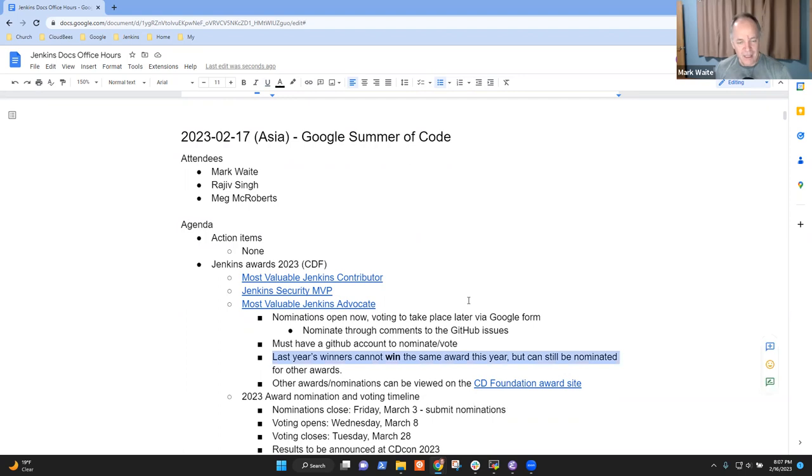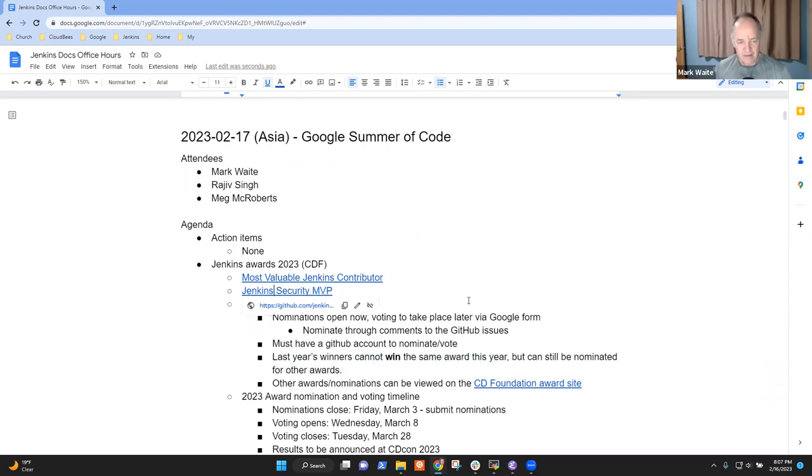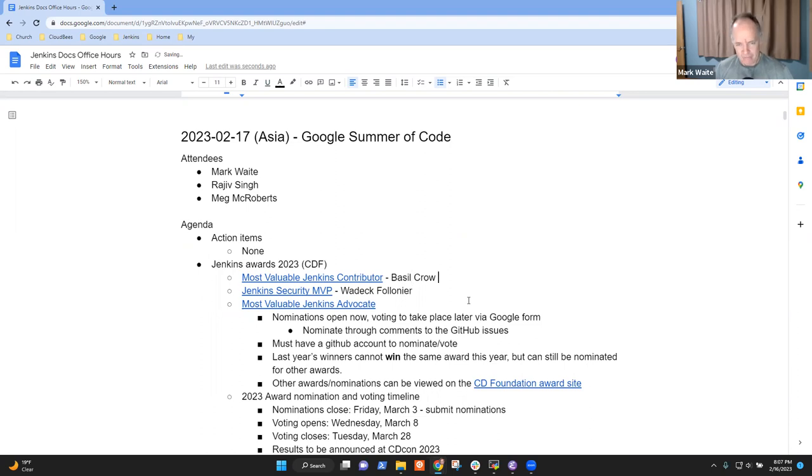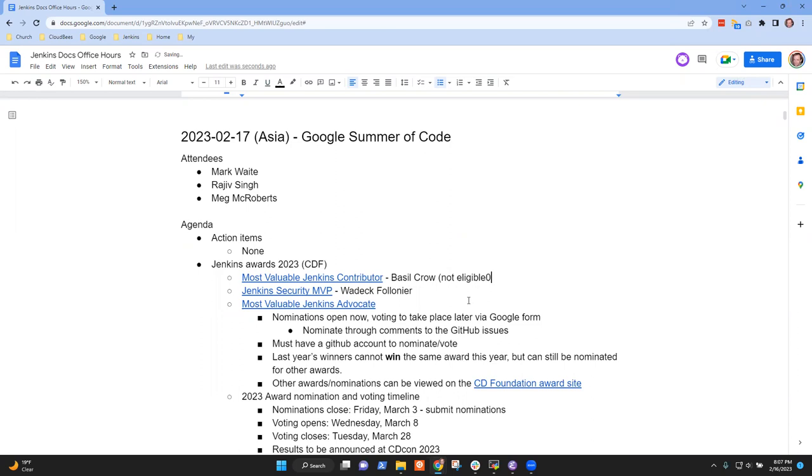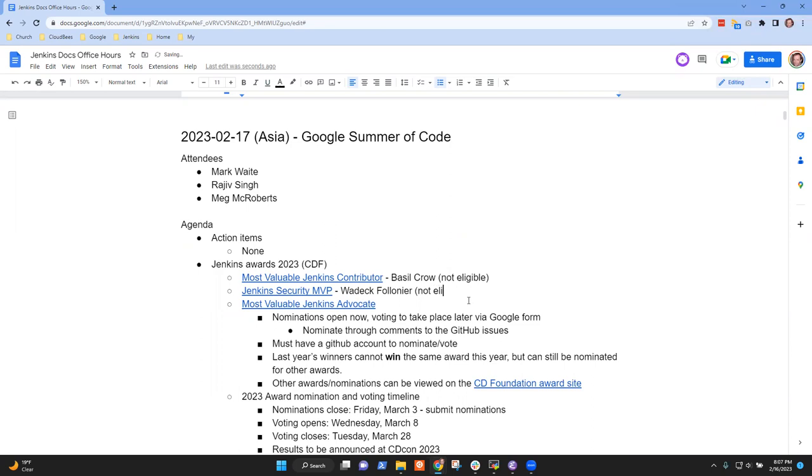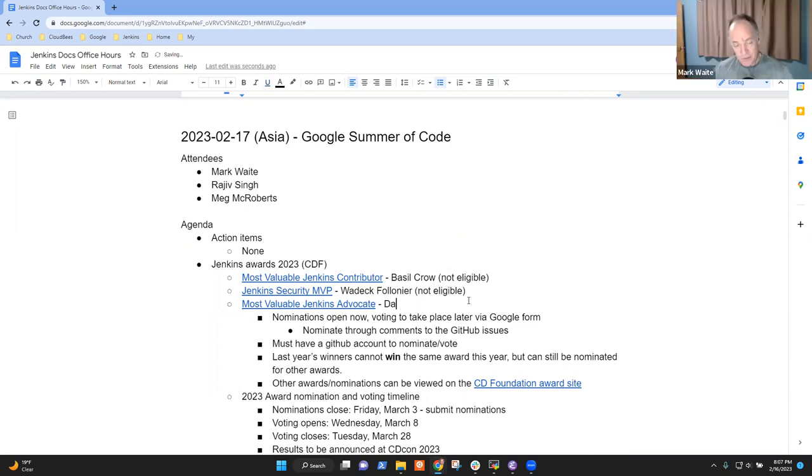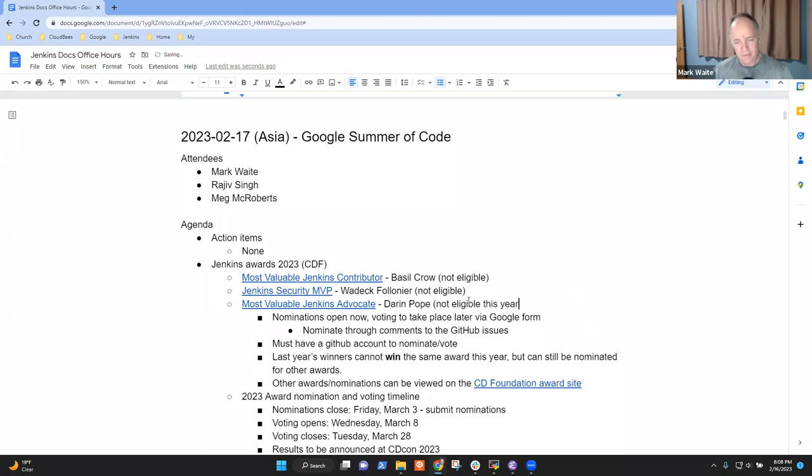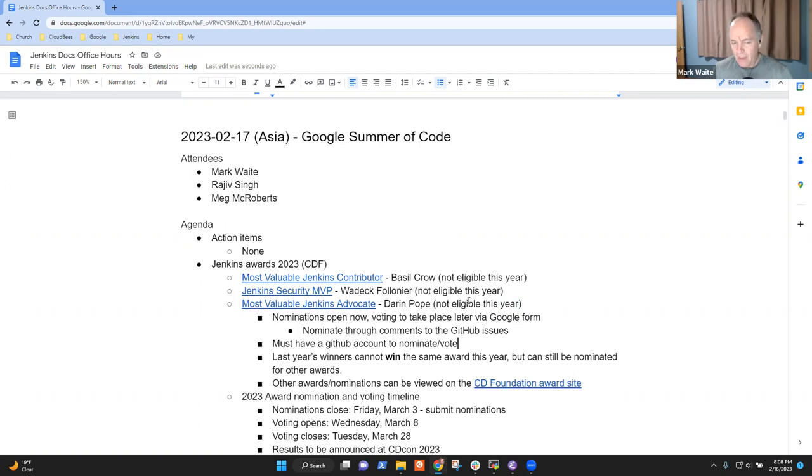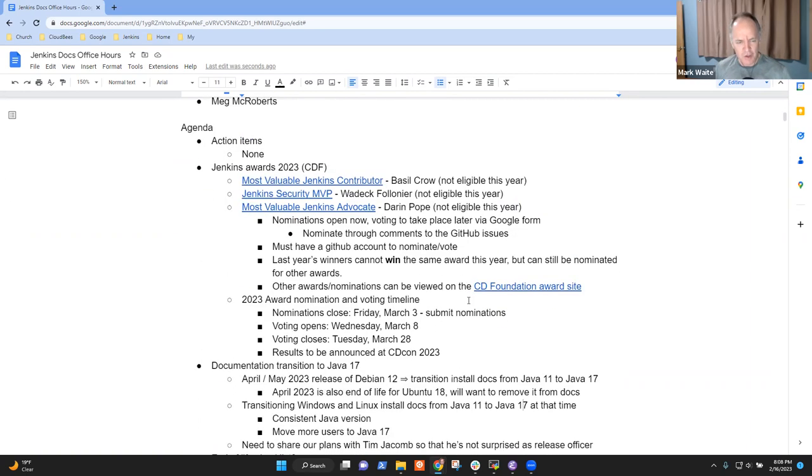Now, as a matter of rule, the winners from last year can't win it a second year in a row. That means that Basil Crow, who was that candidate last year, won't be eligible this year. I believe last year, Vadim Volognier was the security MVP, and also then not eligible. And then Most Valuable Jenkins Advocate, I believe this was Darren Pope last year, and again, not eligible this year.